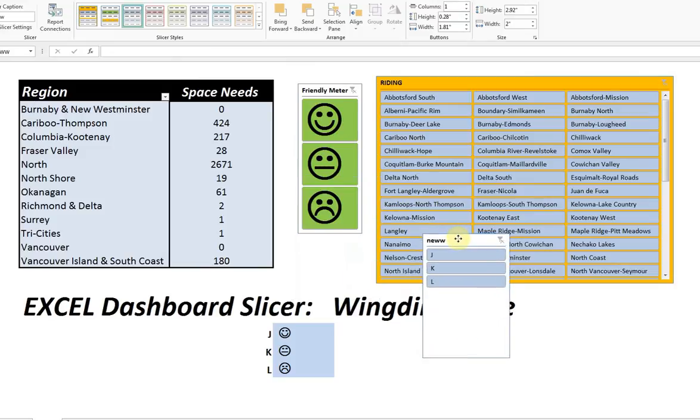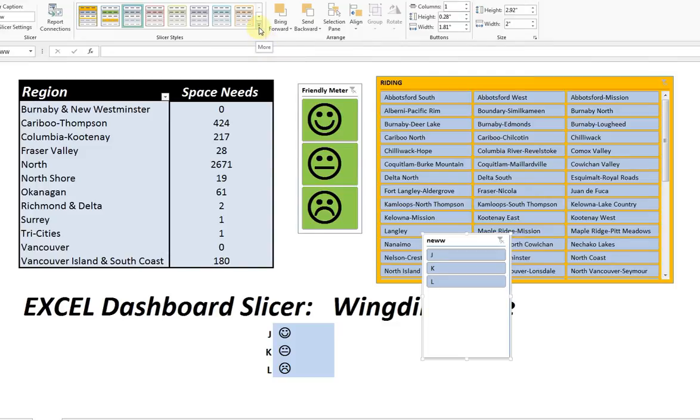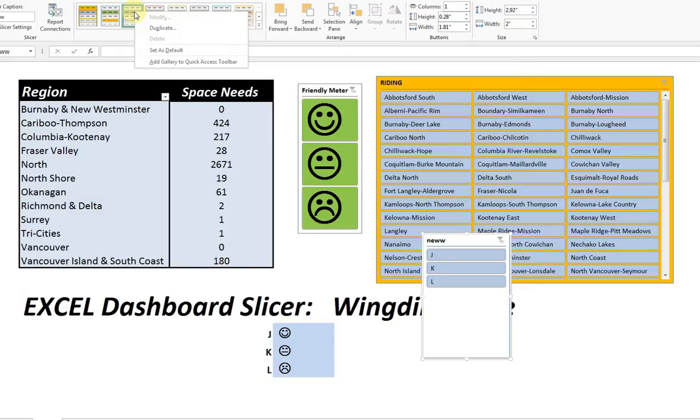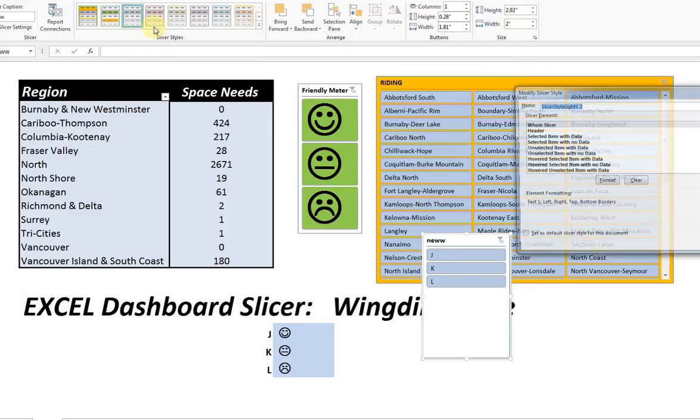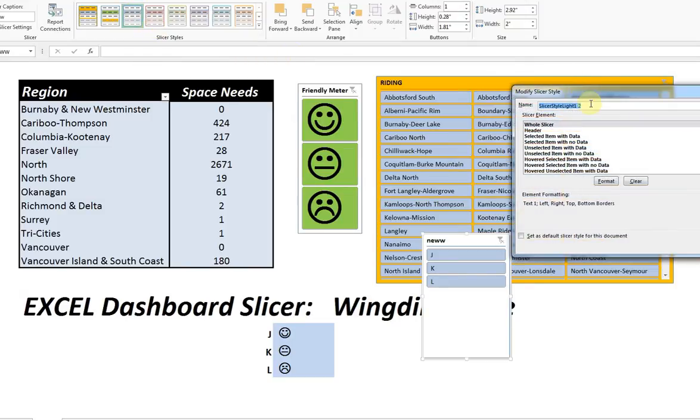And we do that by understanding how font slicers work in Excel. In other words, you have a standard set. You cannot modify the standard sets. In this case, the one up here has been selected. I cannot change that. But what I can do is, and this is covered in another video, is I can duplicate that.